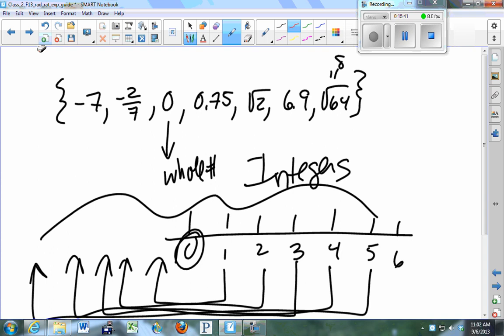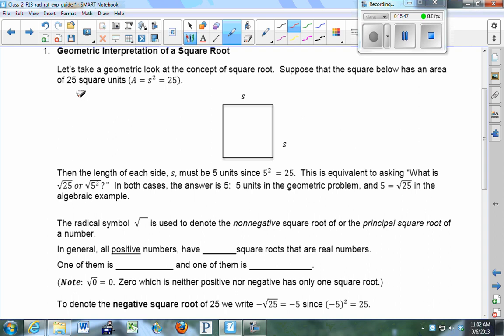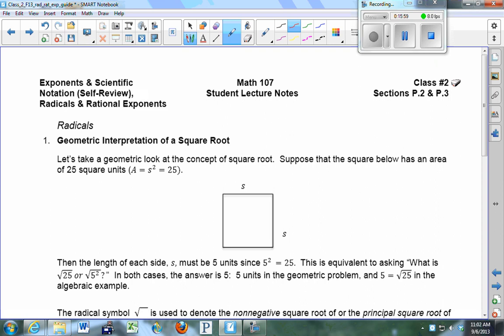Let's start off with some notation ideas and language about radicals. Please note at the top: you're responsible for two sections today, P2 and P3. Your first section on exponents, exponent properties, and scientific notation is a self-review — I won't be covering that today. You need to read that section and take notes as needed depending on your background.